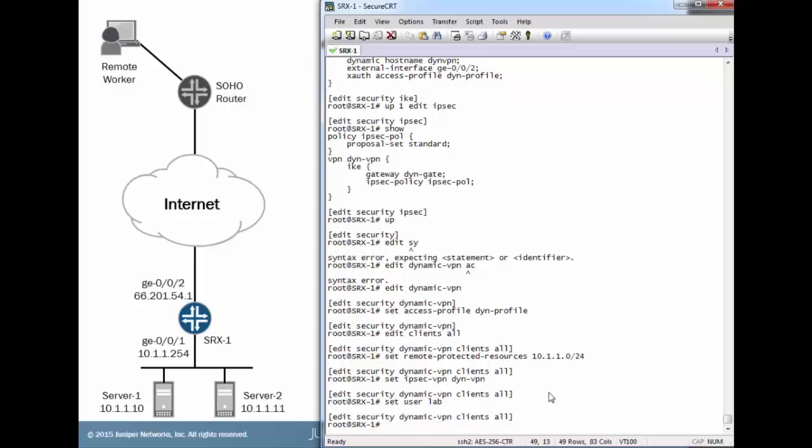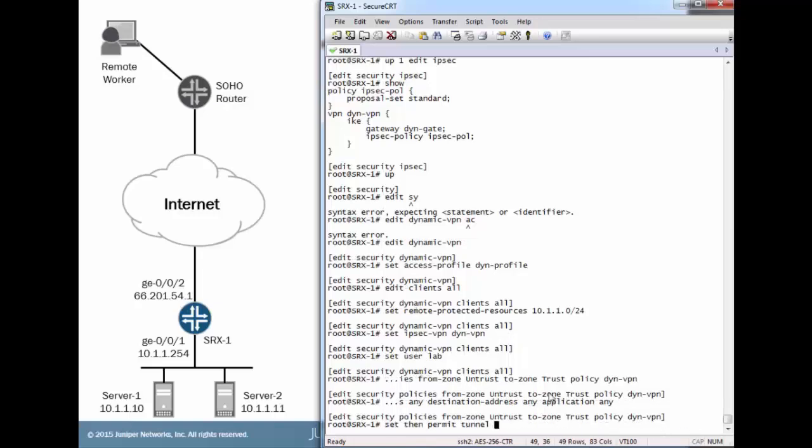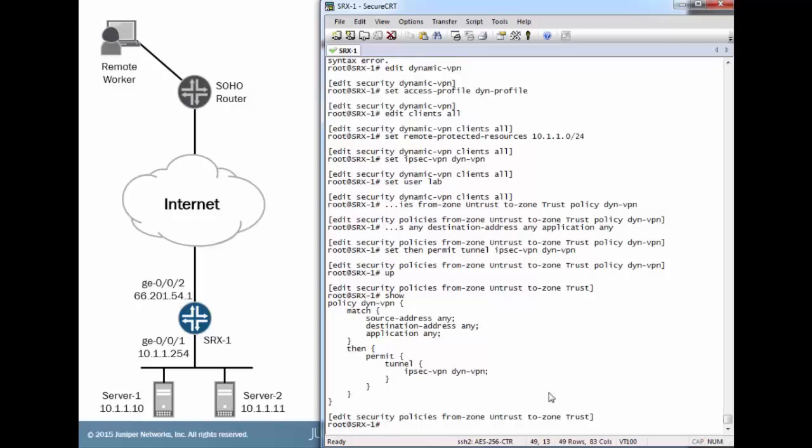Next, we'll need to configure some security policies. This will be coming in the untrust zone, going to the trust zone. Now with this, you have to set the match to a source of any, a destination of any, and an application of any. Then reference that IPSec VPN that we configured earlier. The thing I also want to point out here is that this is a catch-all policy. So anything that's coming from the untrust zone to the trust zone is going to hit this policy. This policy has to be configured this way for dynamic VPN. More than likely in any corporate or real world environment, you're not going to want to leave it like that. So I recommend that you apply some more specific granular policies before this policy, to block traffic you don't want showing up and being processed by the SRX device for IPSec.